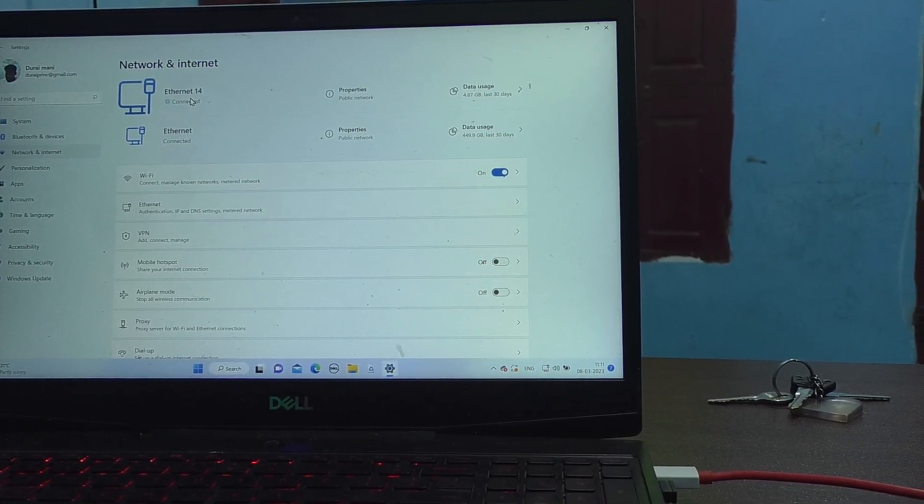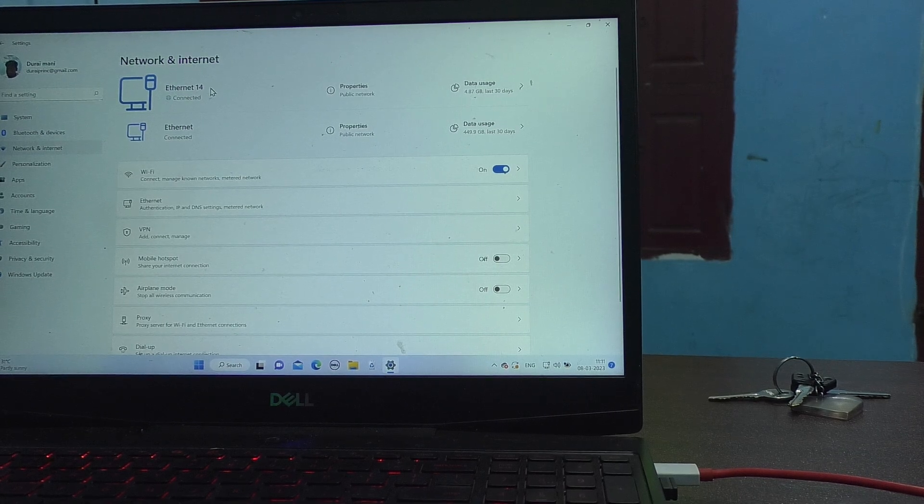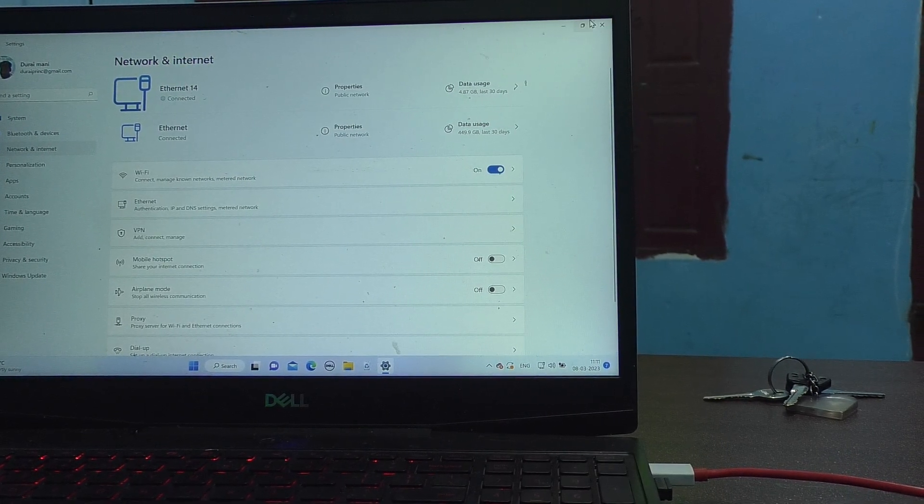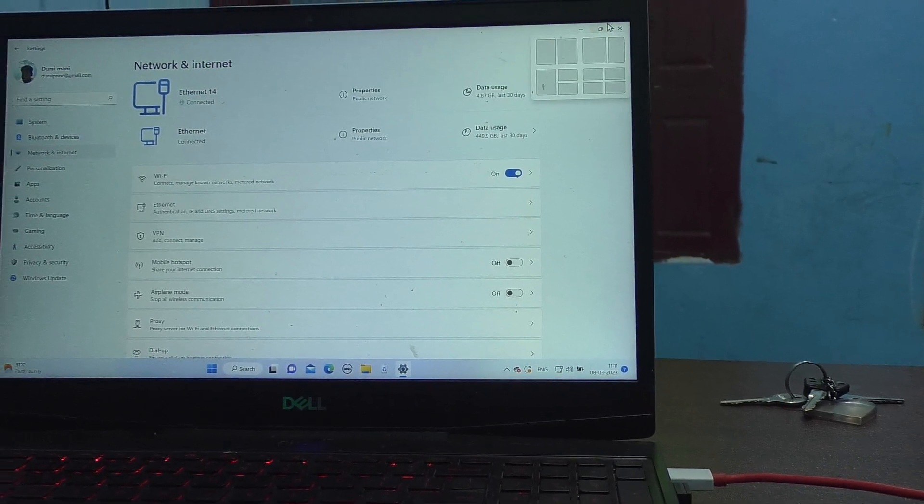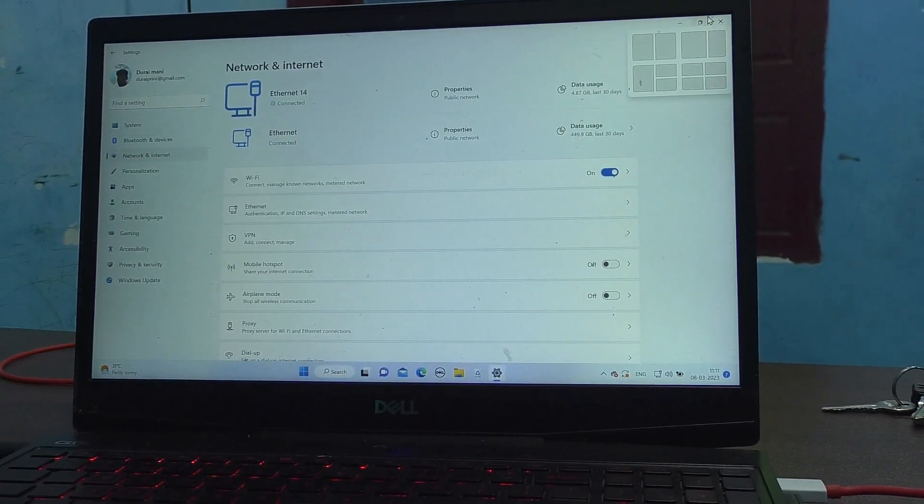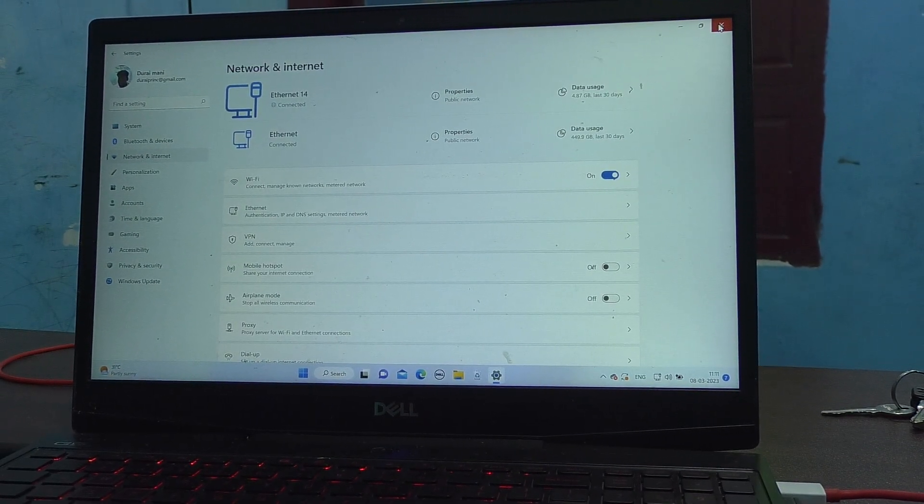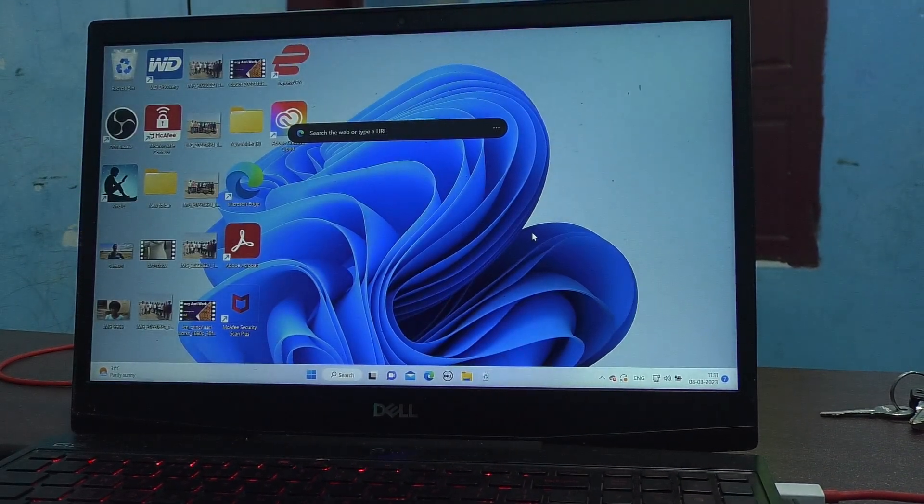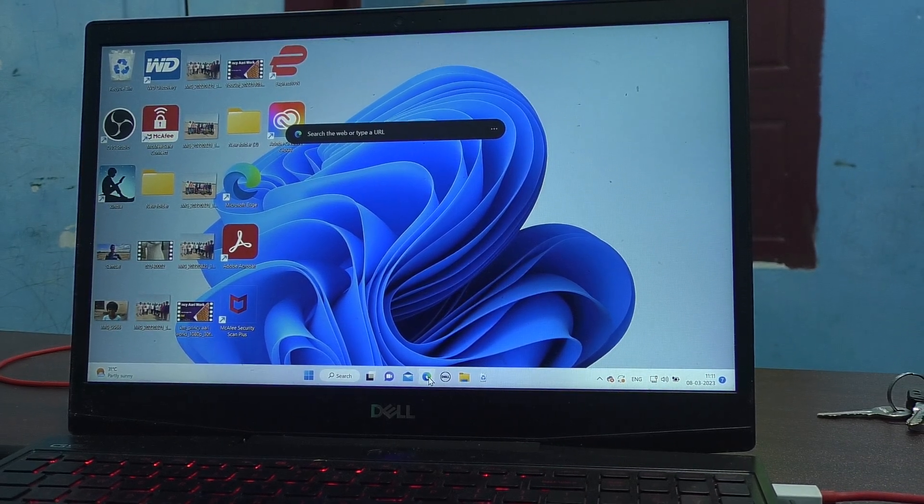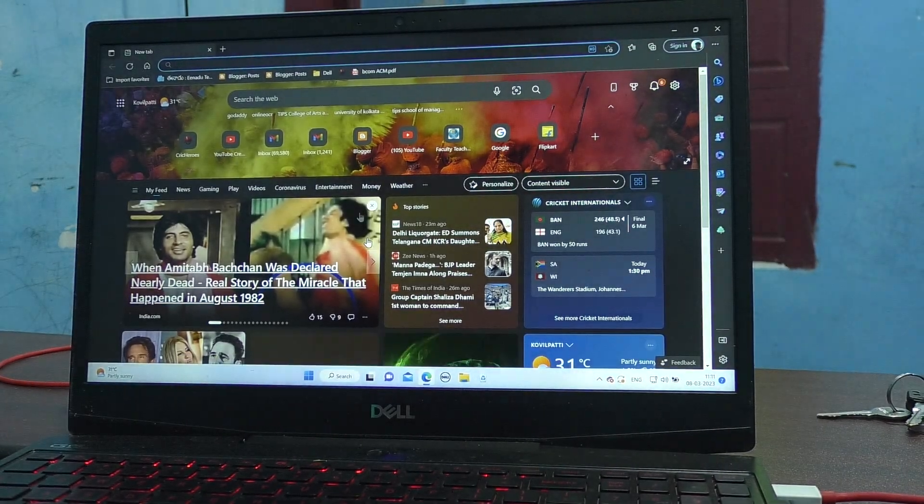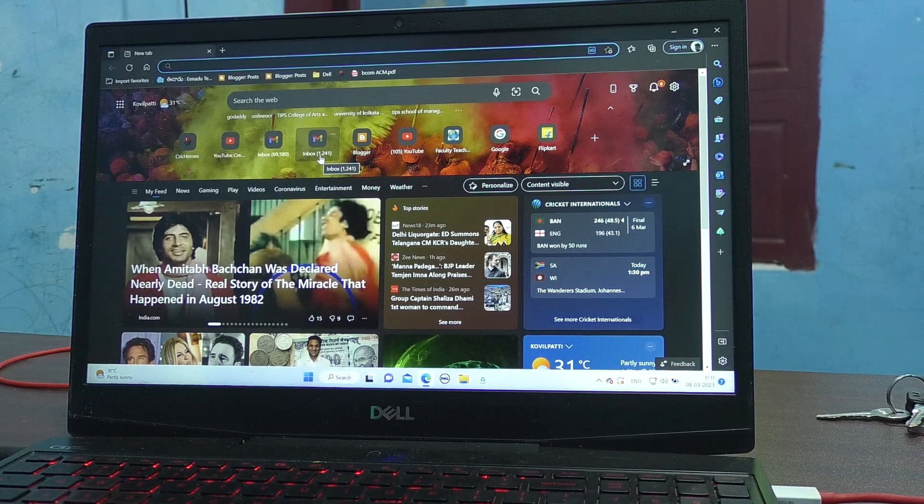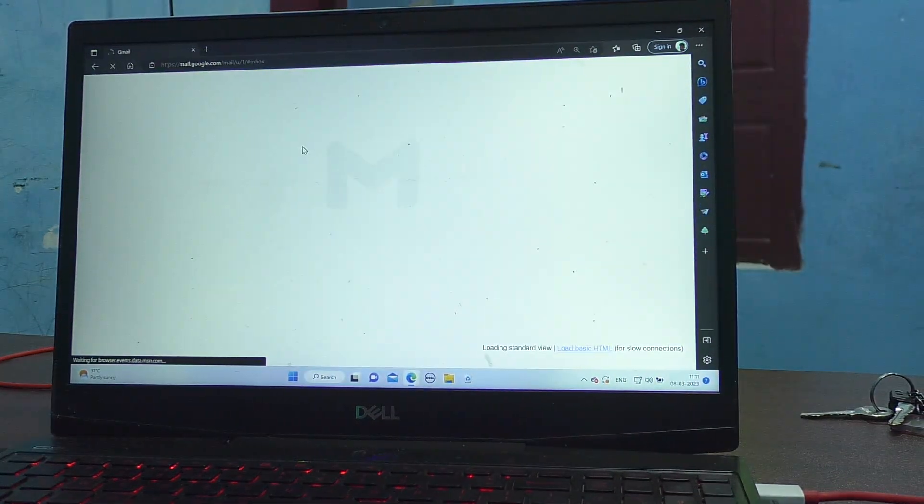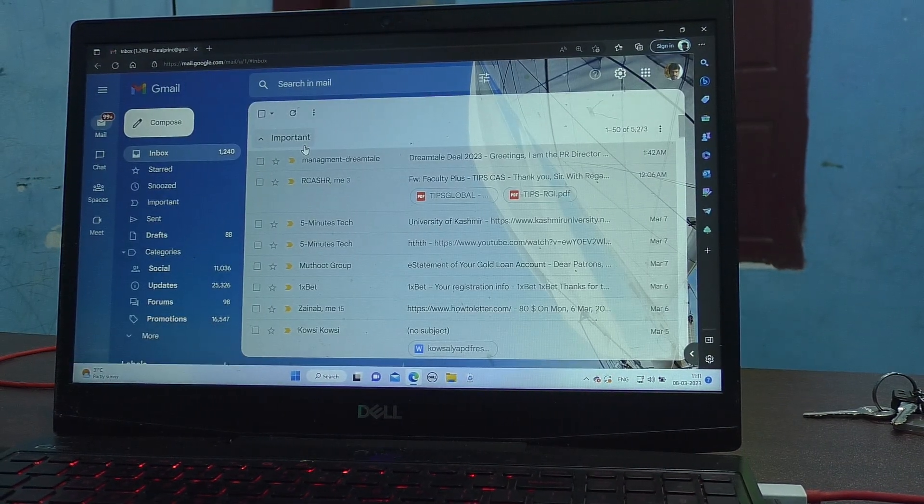So if you have internet in your phone, that can be accessed in your laptop too. Let us check it. Yes, it's working fine.